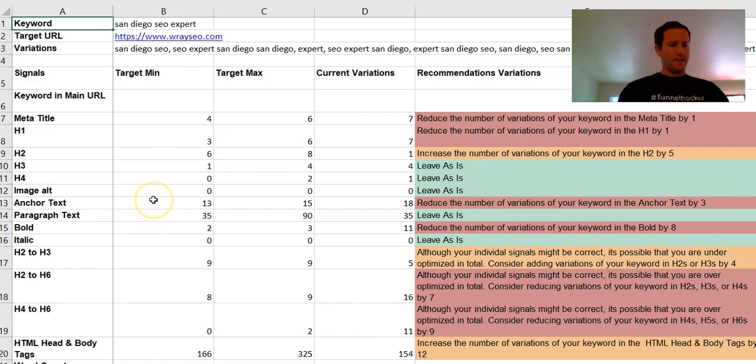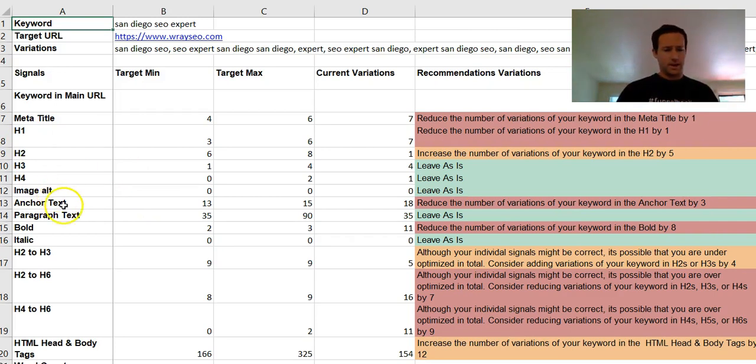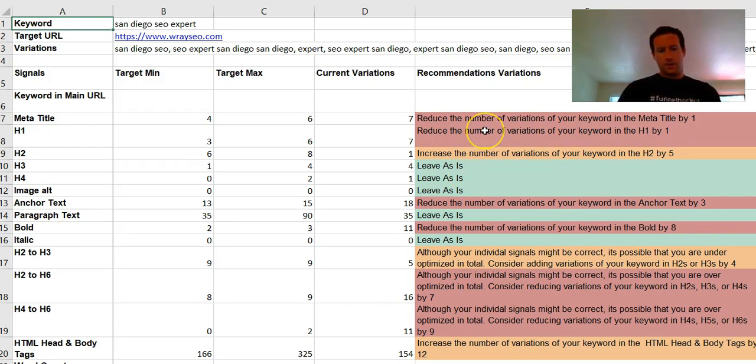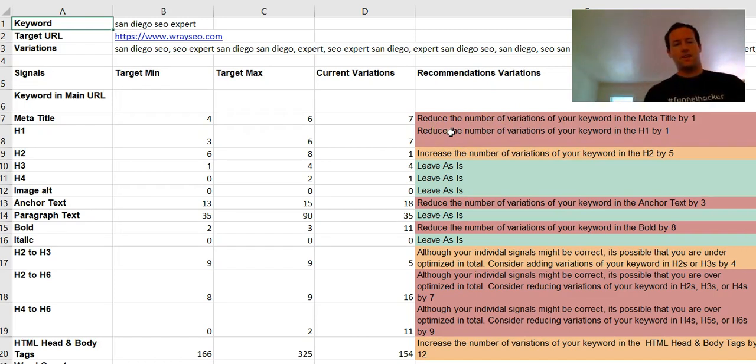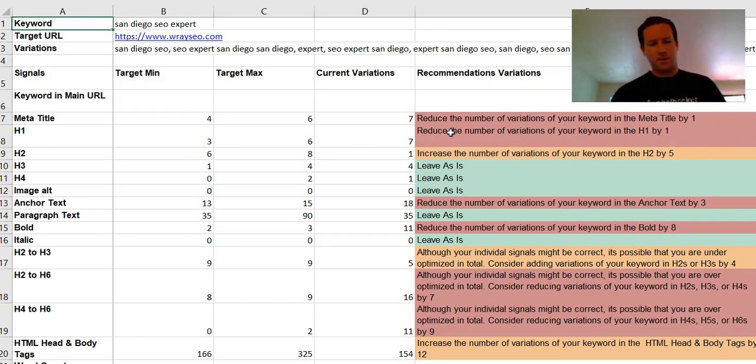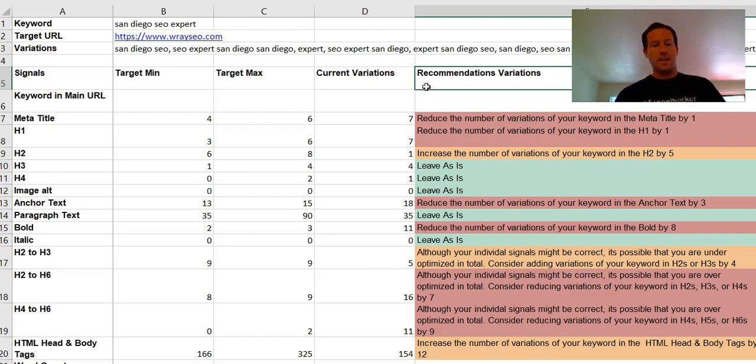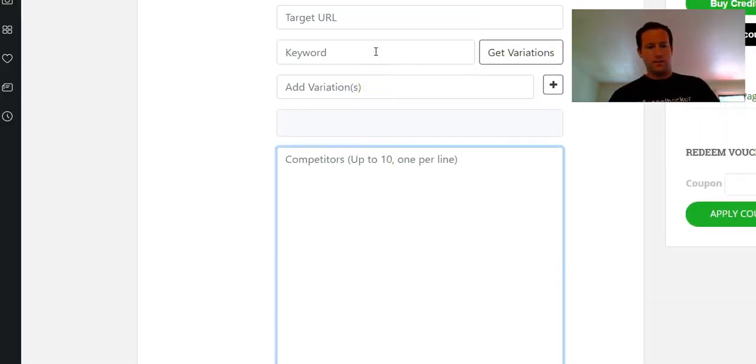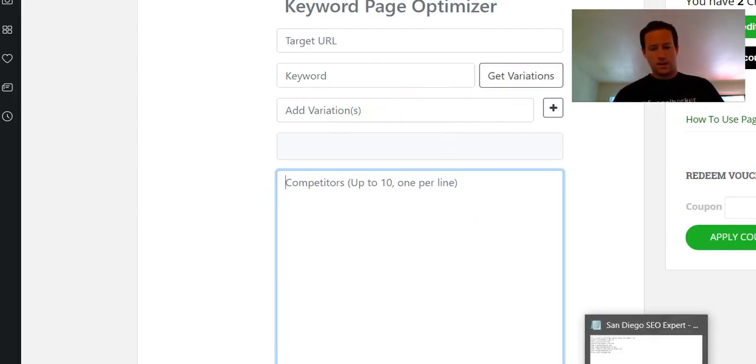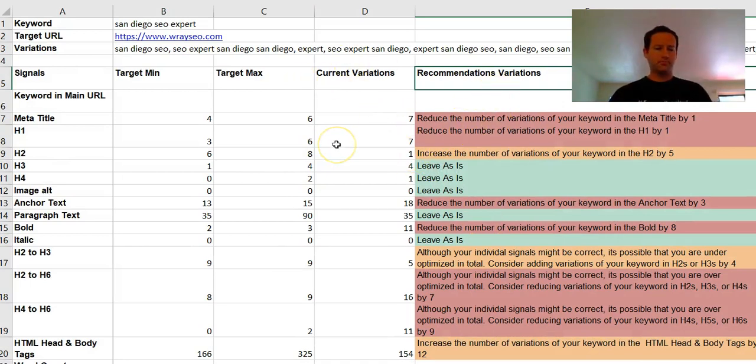I'm just testing it, trying to see what theoretically would need to be changed for the term 'SEO' or 'San Diego SEO expert.' As you can see, it spits out all these different on-page factors like H1, H2, H3, H4, image alt text, anchor text, paragraph text, bold, italic. Over here it gives us the totals as far as the ideal recommended amounts we need to have for each one.